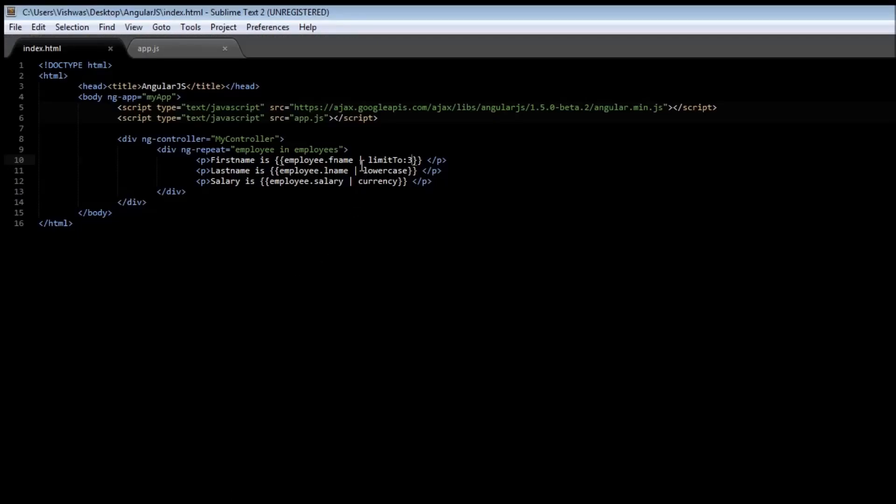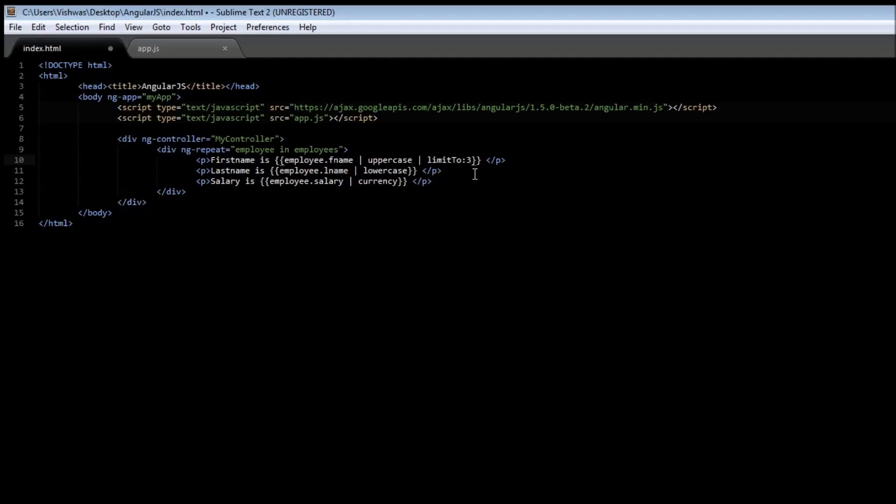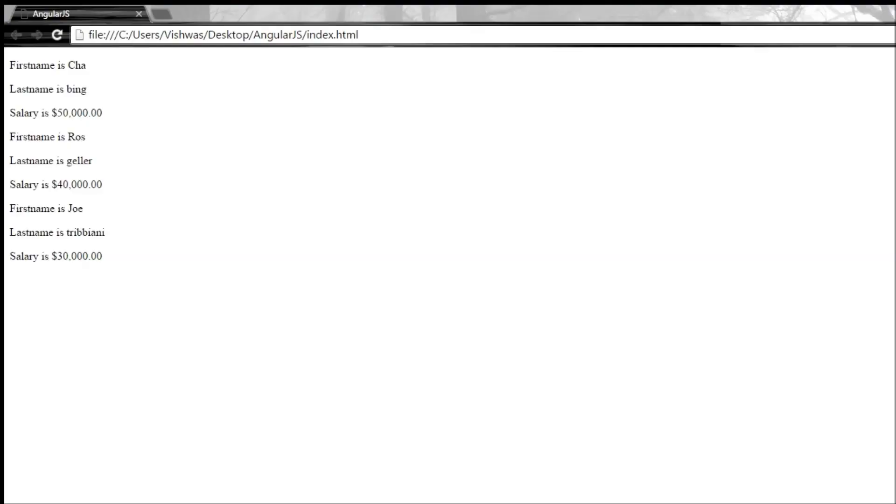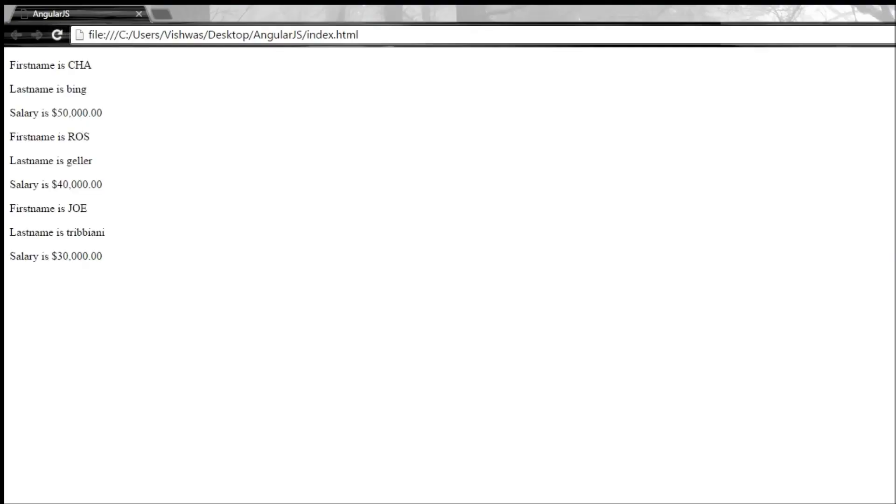It is also possible to chain filters. So go ahead and type uppercase, and then it is followed by the limitTo filter. Save it, reload it. We see that the first name is uppercase in all three cases and it has been limited to just three characters.